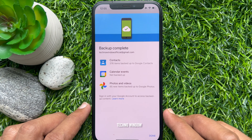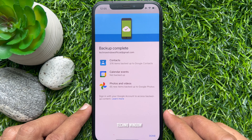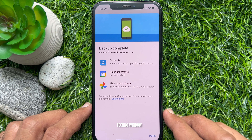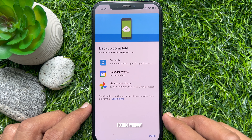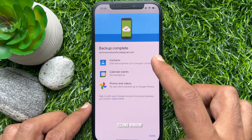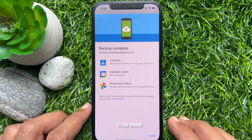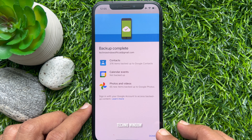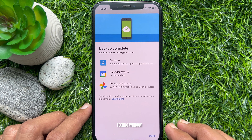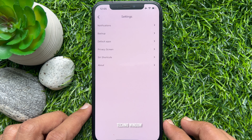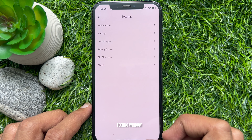That's it — backup complete. Contacts: 376 items backed up to Google Contacts. Also, 65 new items backed up to Google Photos. Tap Done on the bottom right.